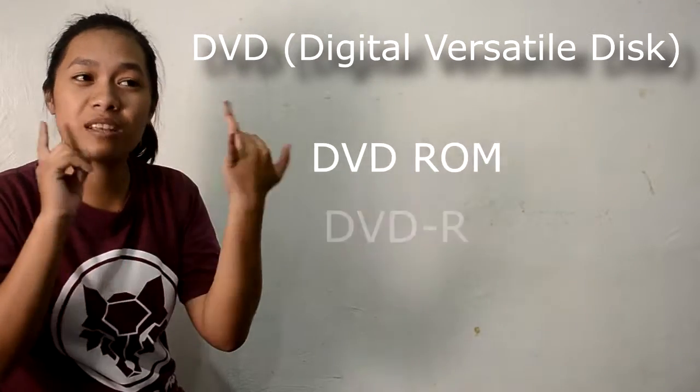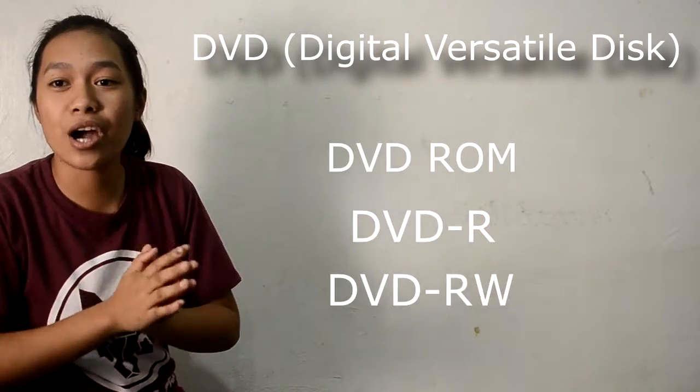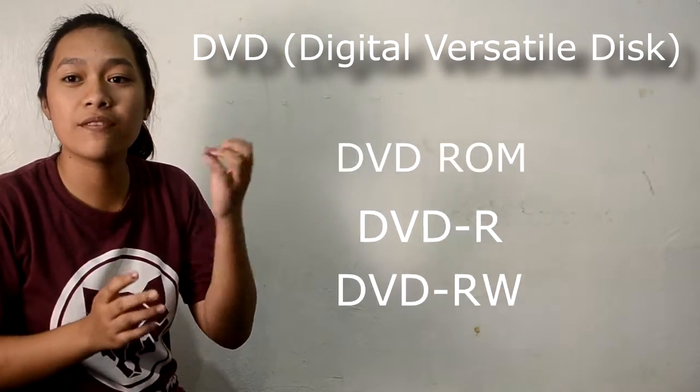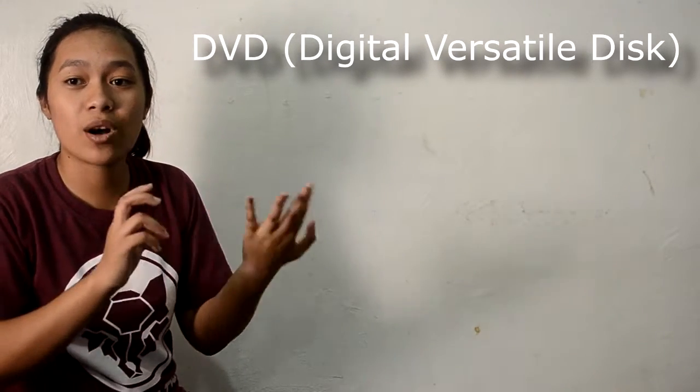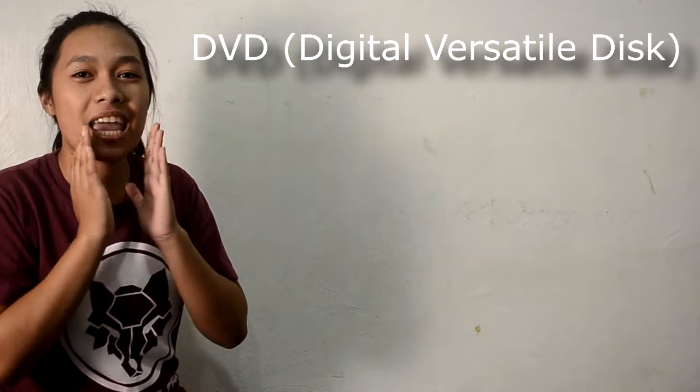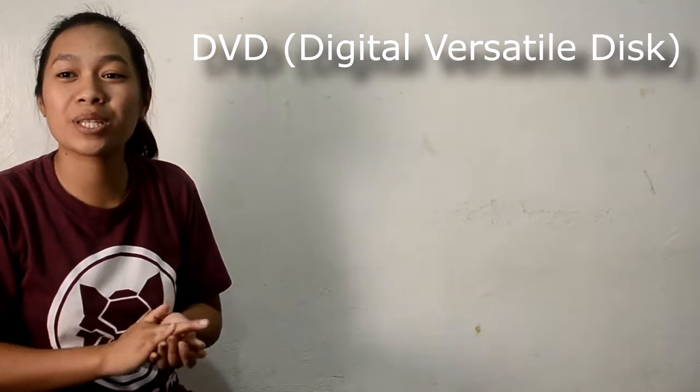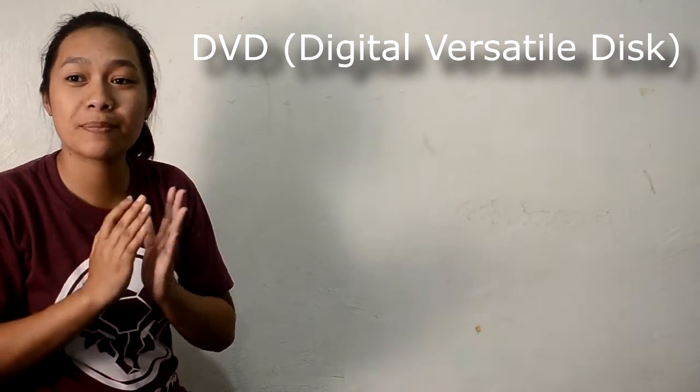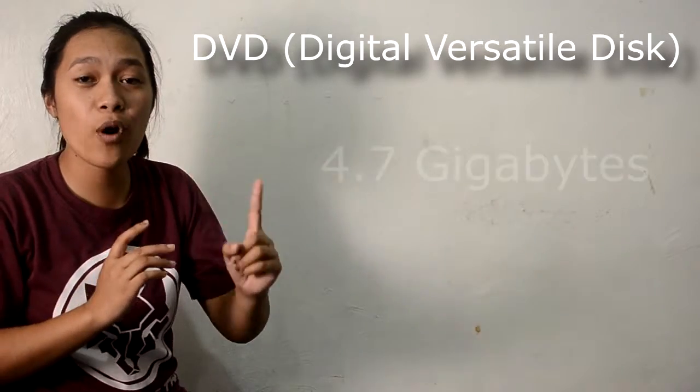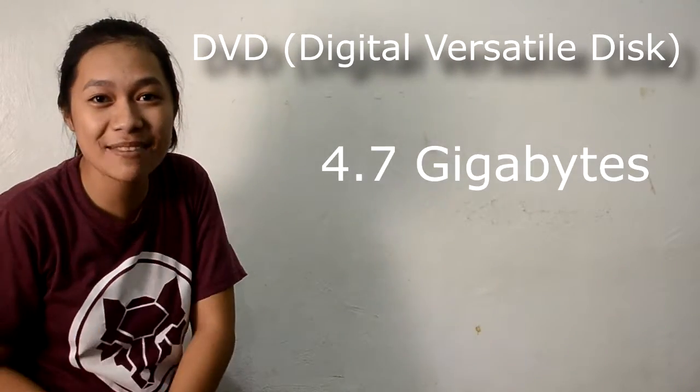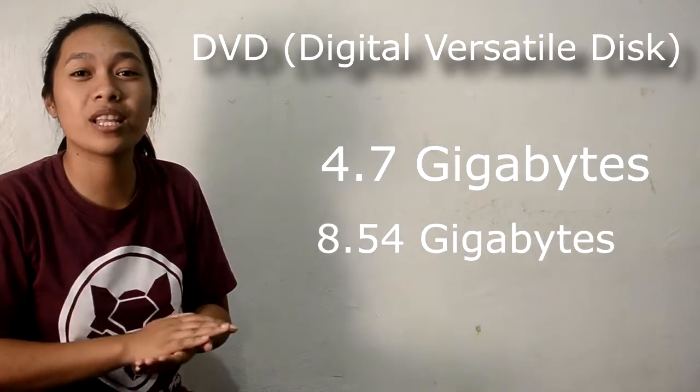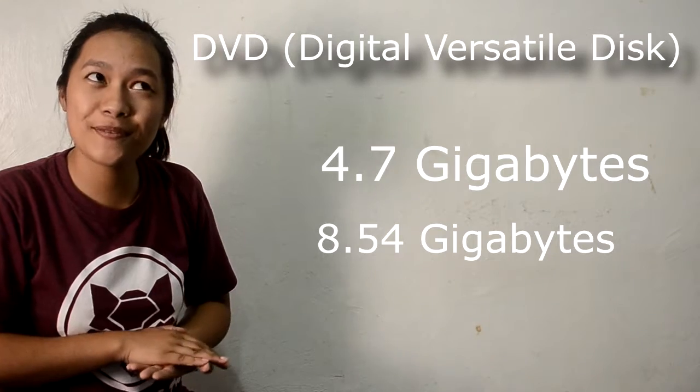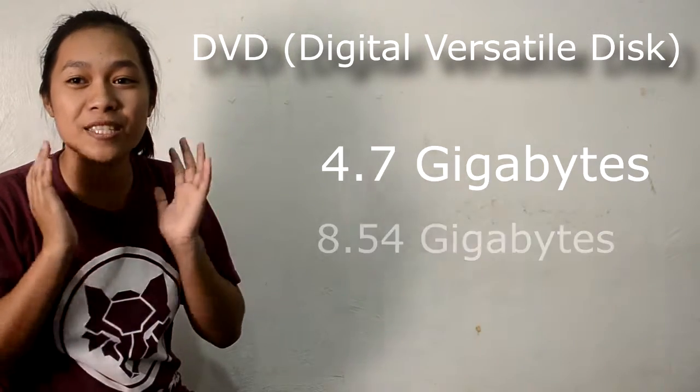DVD-ROM, DVD-R, and DVD-RW. DVDs can be single-sided or double-sided. 120mm DVDs can accommodate 4.7GB and 8.54GB respectively.